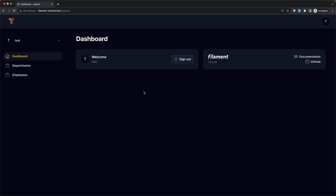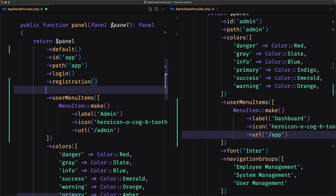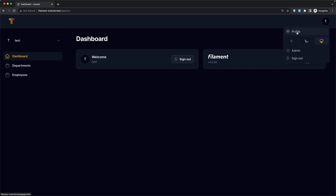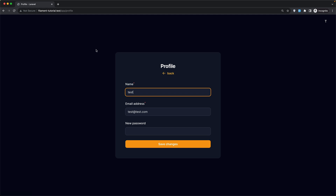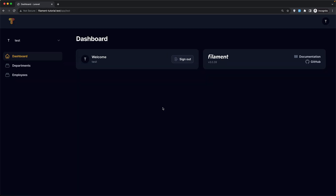Let's click — we navigate to the dashboard. Good. Now I'm also going to change the profile method, and if I refresh, the profile is now a clickable link. If I click we navigate to the app profile where we can change the name, email, and add a new password. You can also customize this page — I've created a video about that — or you can go to the Filament documentation and read more inside the panel builder users section.